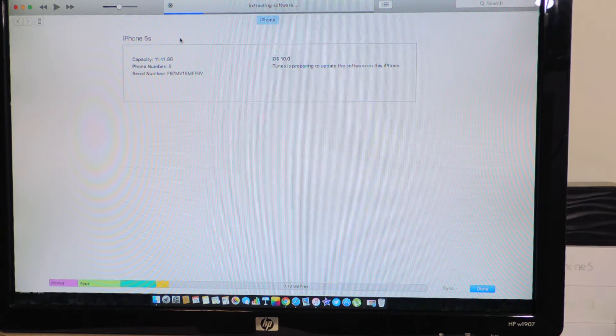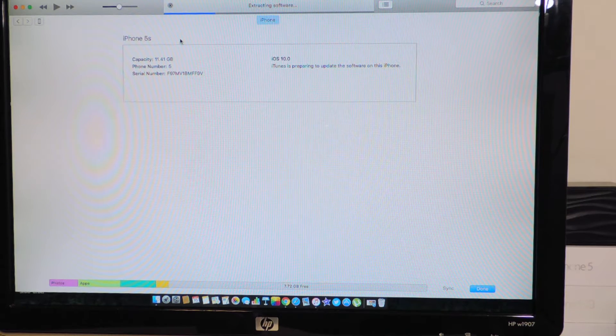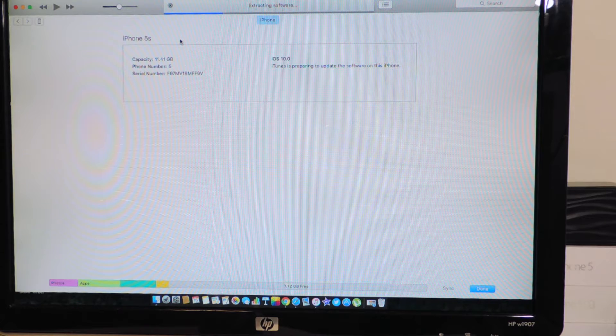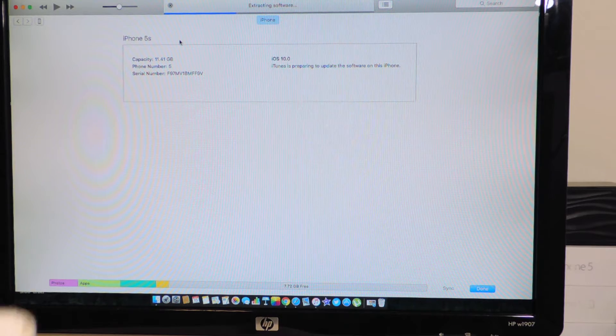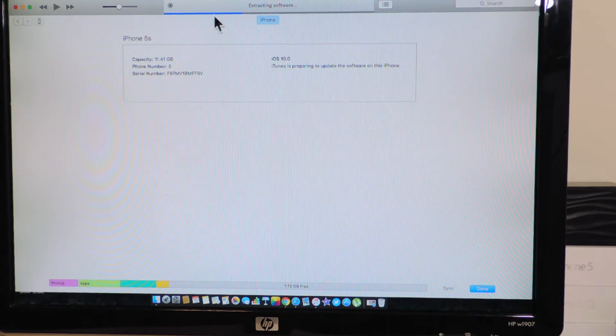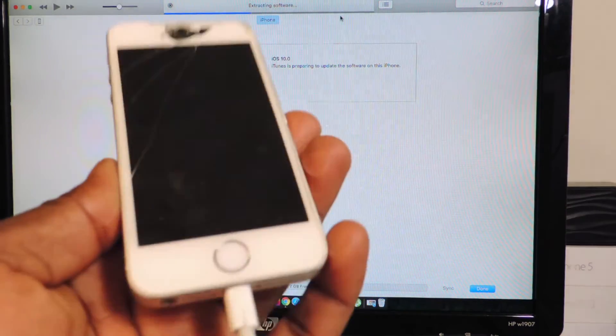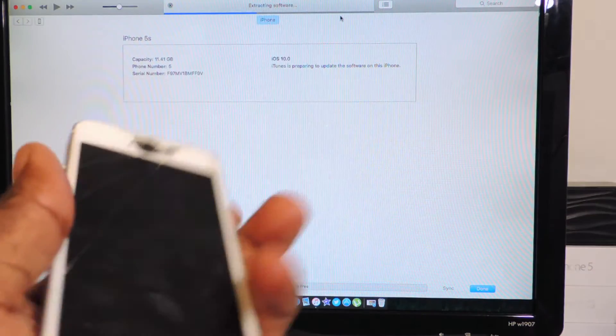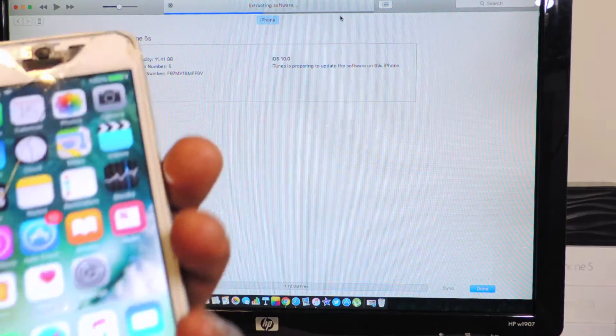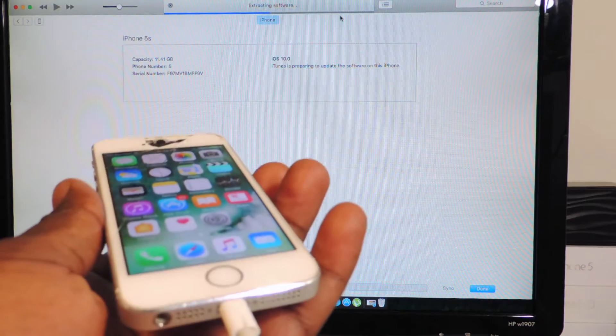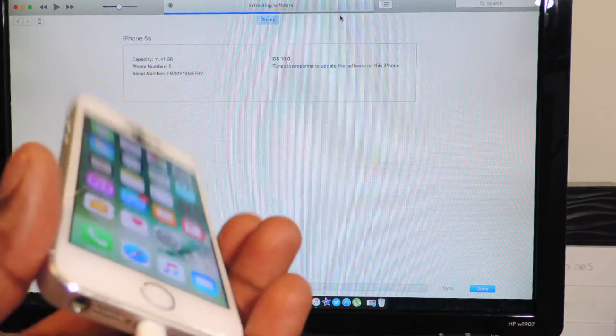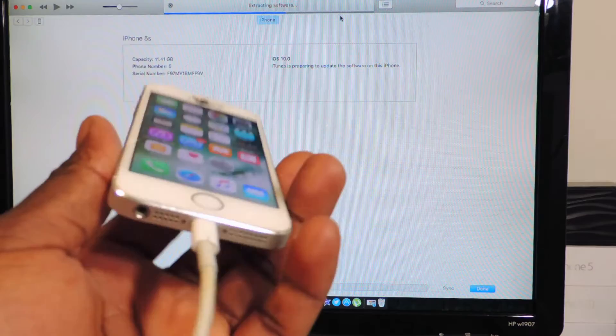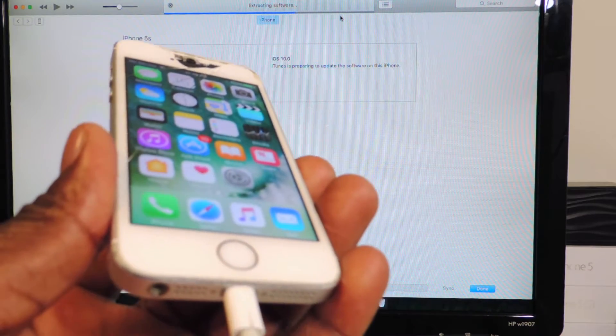I'm just gonna let it do its thing. You can see right up here it's going along smoothly. Keep your device plugged in, doesn't have to be at the lock screen. This could take a couple minutes guys, so I'm gonna be back when this is done.